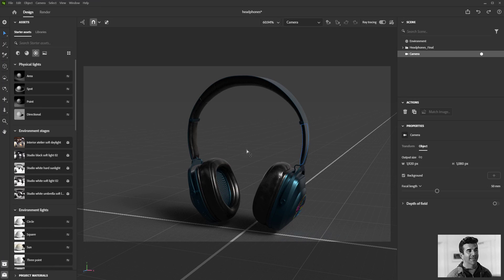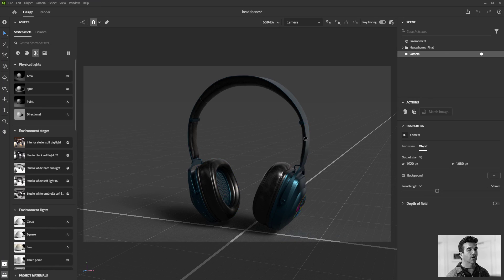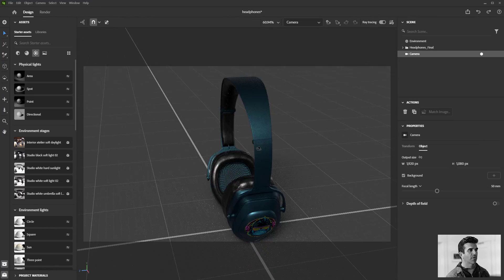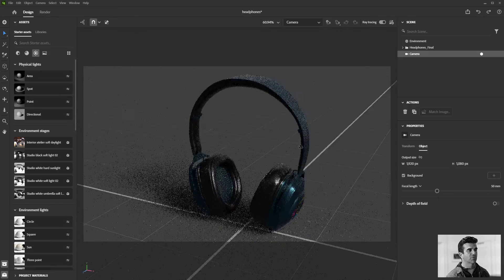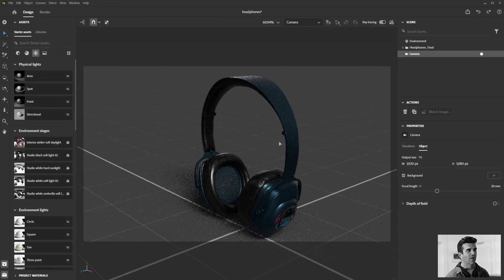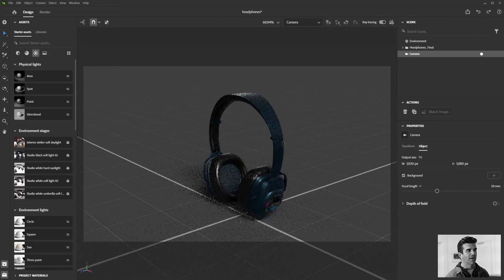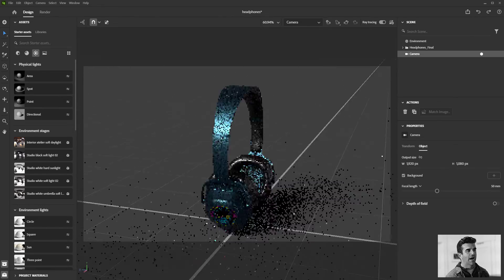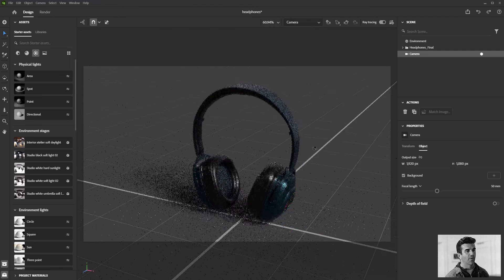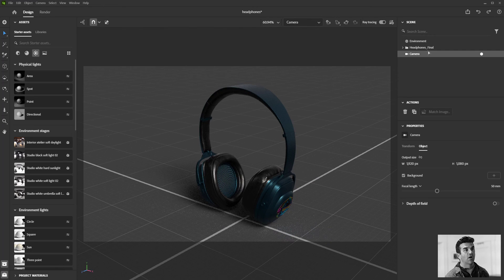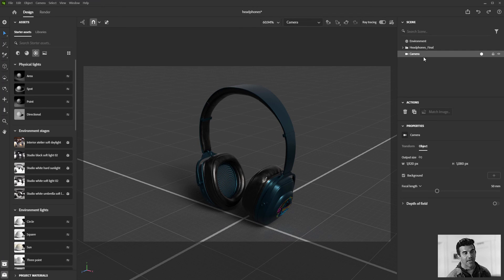It creates a camera in the exact location that I'm viewing through at that point, and you can control the camera the same way you can your normal viewer. So just by tumbling around with the alt and left mouse button, I can move the camera around the scene.